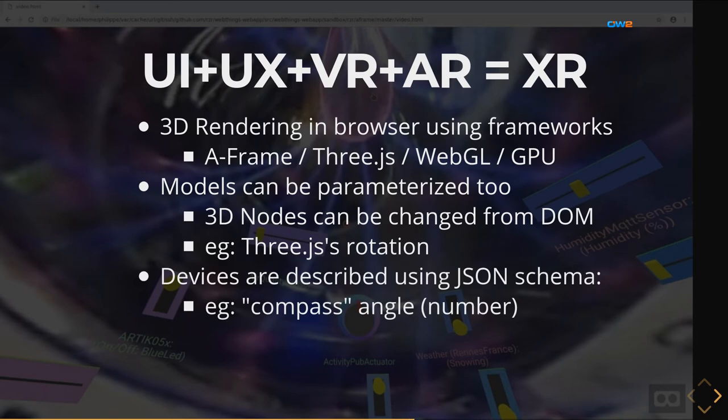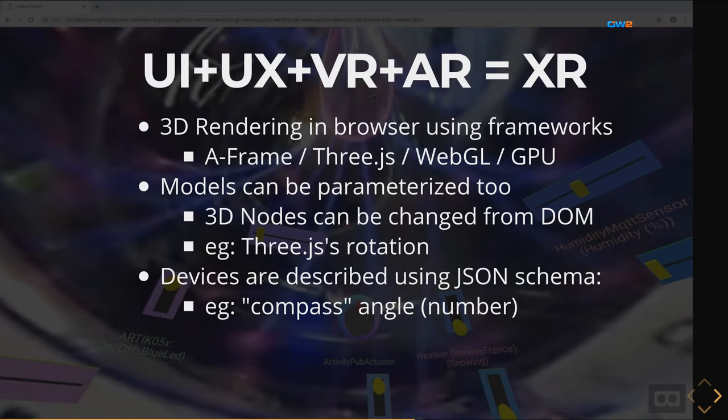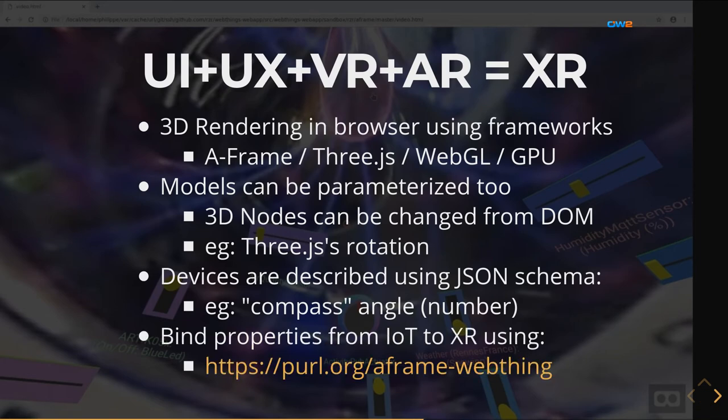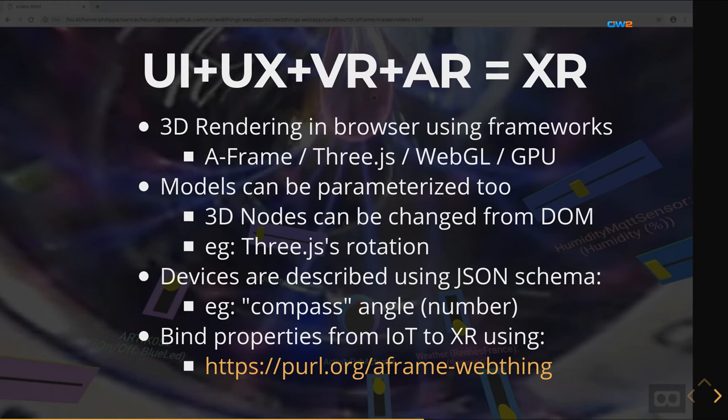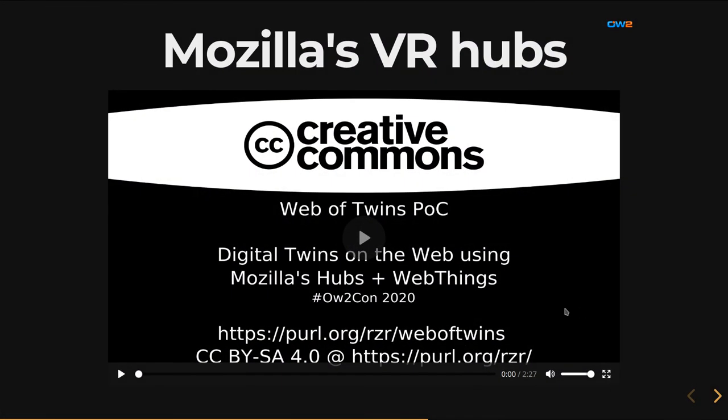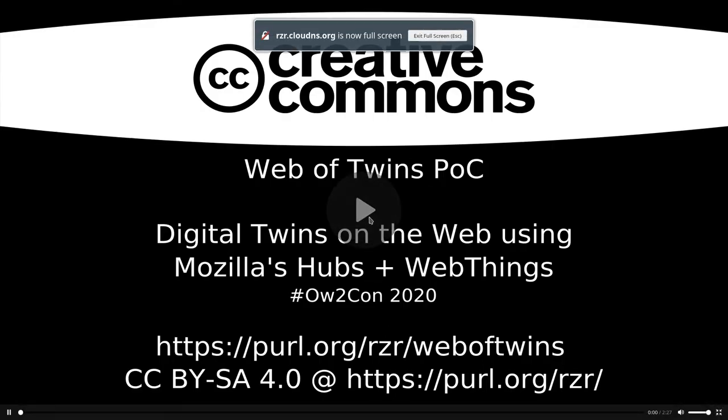You can also describe your device using a higher level API using JSON schema. For instance we are not talking about rotation but let's say we are modeling like a compass so it's just an angle which is indicating the direction of the north. The next step now is to bind what can be measured in the real world from IoT. We have let's say a compass sensor and you can bind this to an XR environment so I've been doing this using a web component. While I'm here I can show you another demonstration using Mozilla Hub.